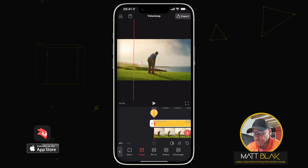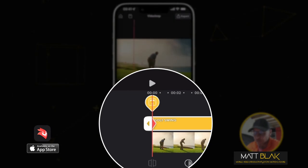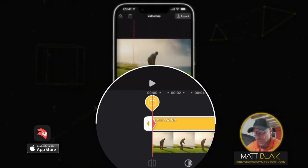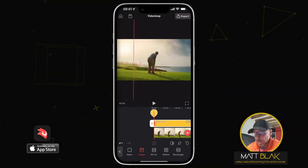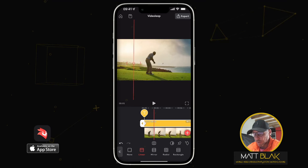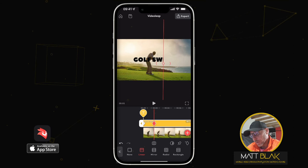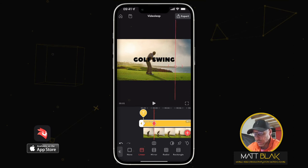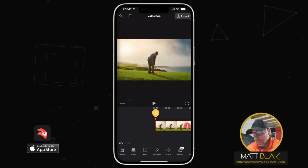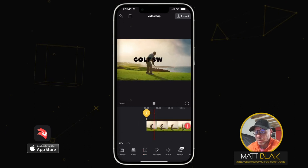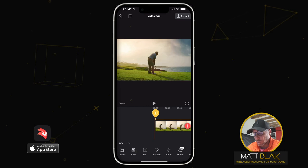You'll see on the timeline a pink diamond appear on the text. With my mask selected, I'm going to move up the timeline to around two seconds, move the mask line up beyond the final 'G', and it will automatically keyframe for me. Deselect that, and now 'GOLF SWING' will appear like so.